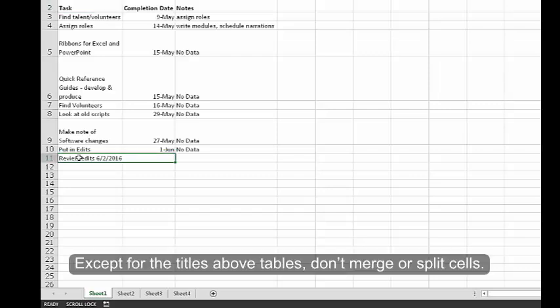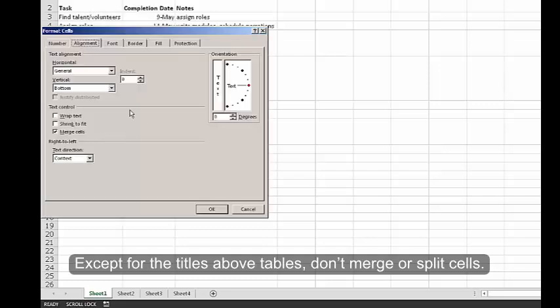Except for the titles above tables, don't merge or split cells.